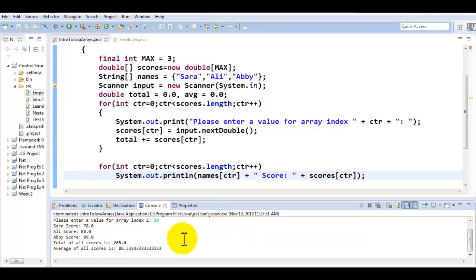And here you have your output. Sarah score, Ali score, Abby score. So this is how you can be using a parallel array in your example.